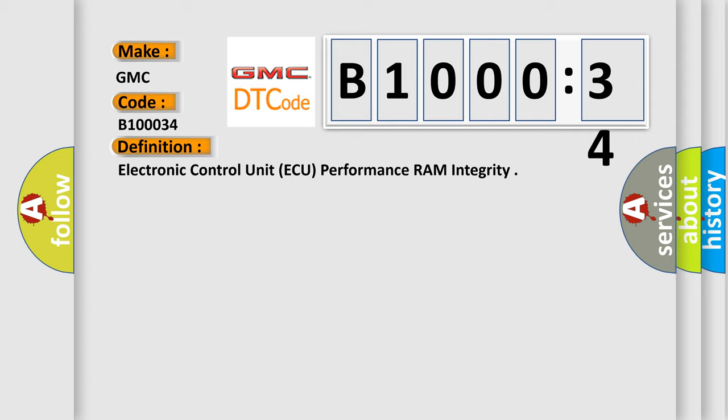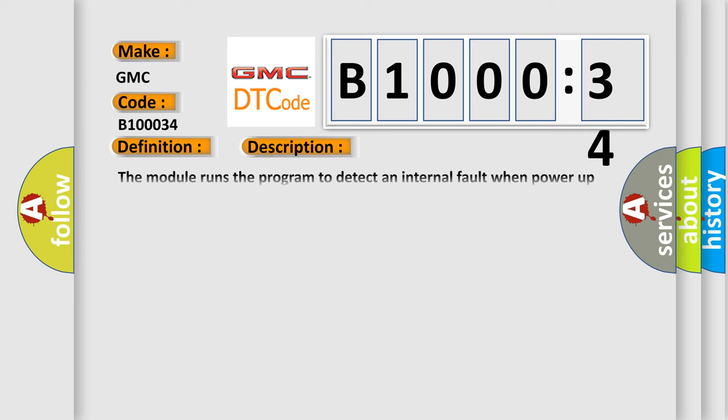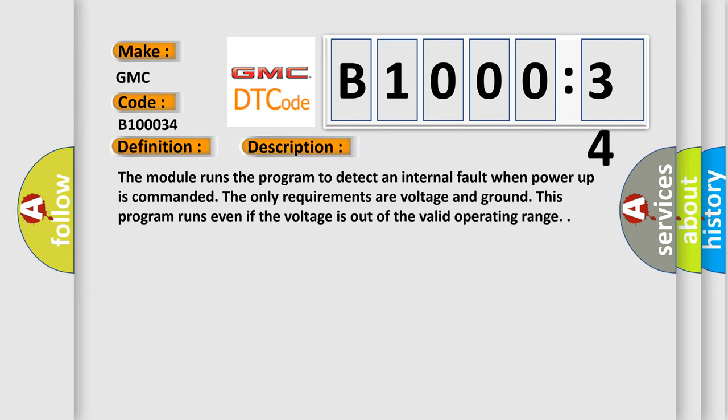The basic definition is electronic control unit AQ performance RAM integrity. The module runs the program to detect an internal fault when power up is commanded. The only requirements are voltage and ground. This program runs even if the voltage is out of the valid operating range.